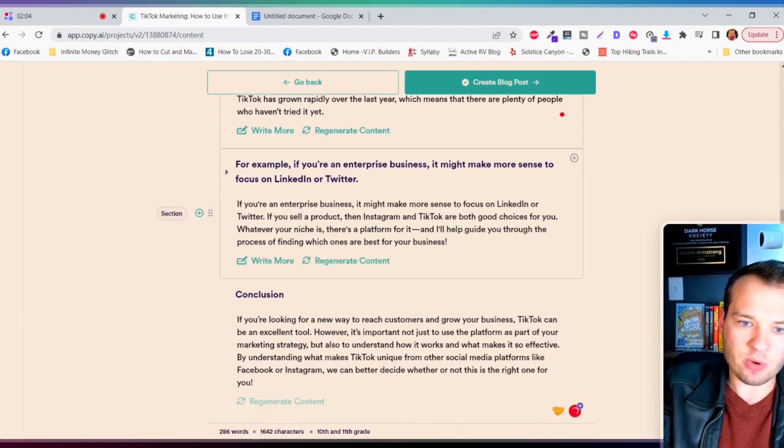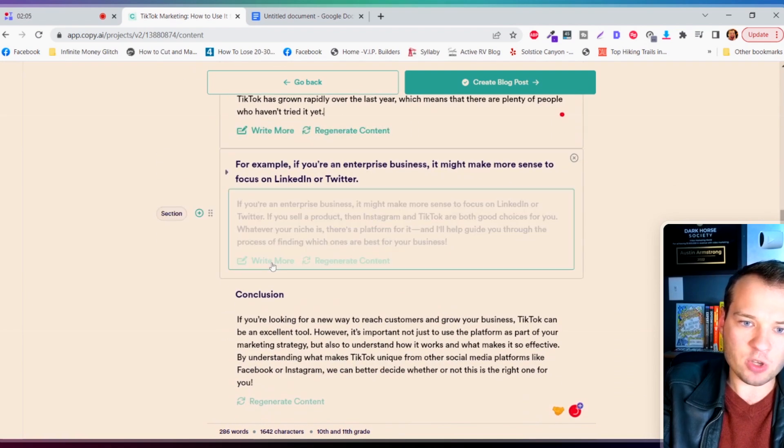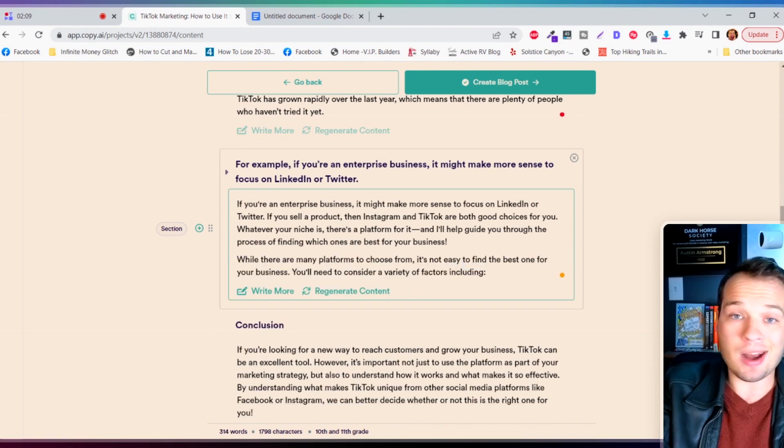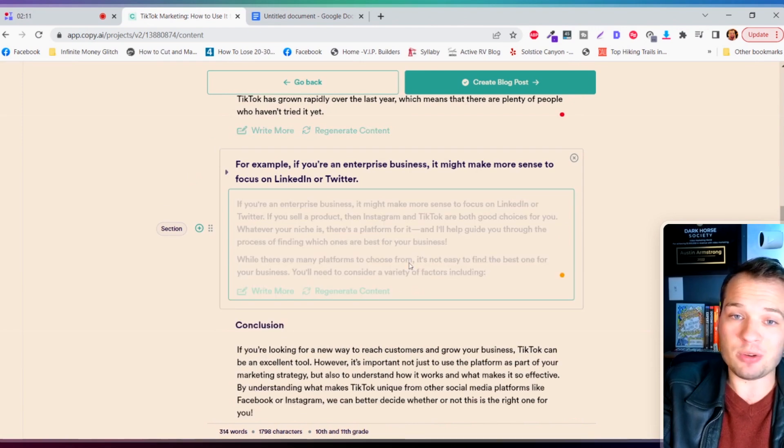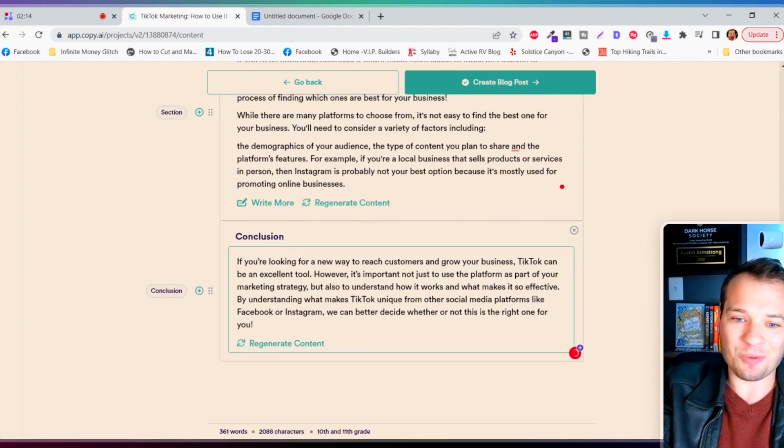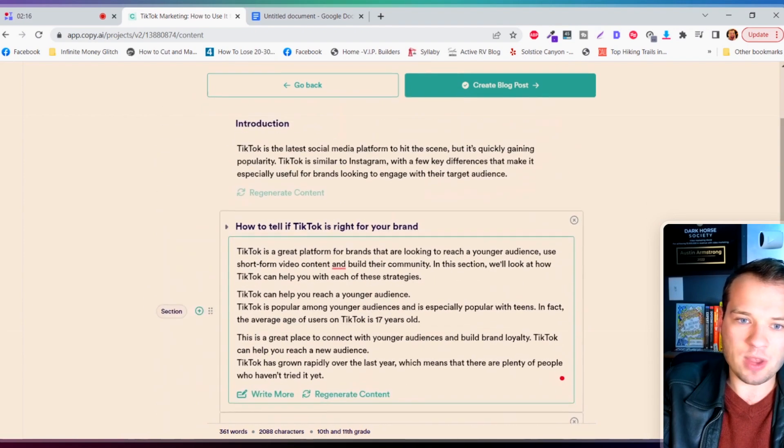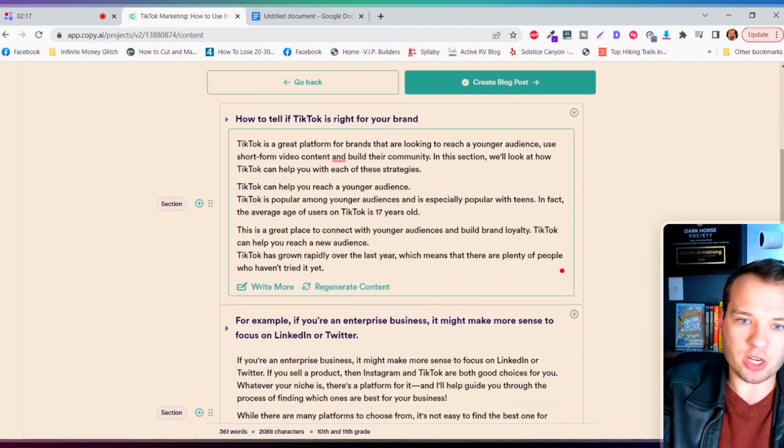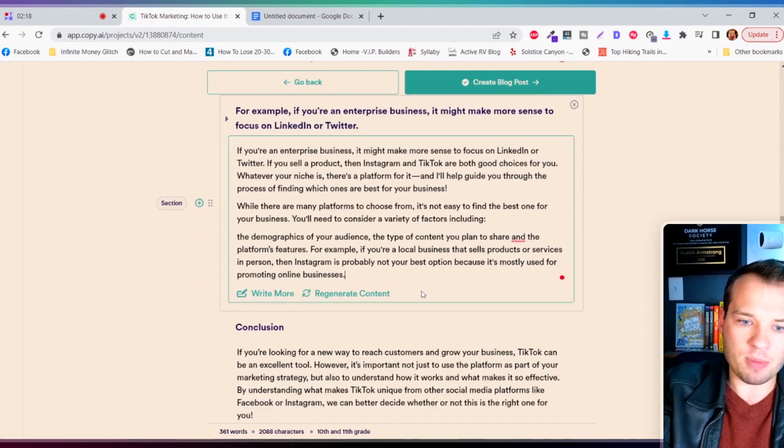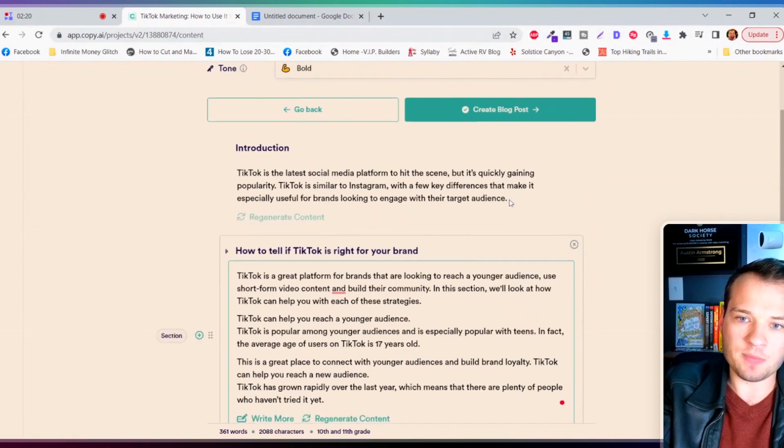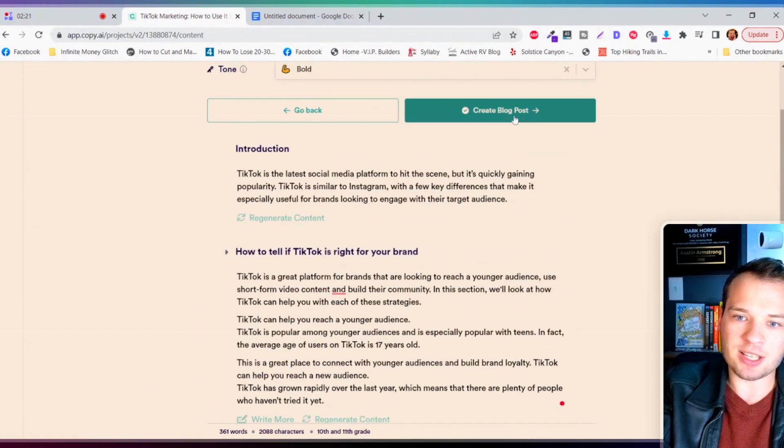I can expand all of these by clicking write more and it just automatically generates a little bit more. So I'm just gonna extend these each just a little bit and I'm not tweaking this at all. All I'm doing is using the AI to write these scripts for me. So we have our introduction, we have our middle paragraph sections here and our conclusion.